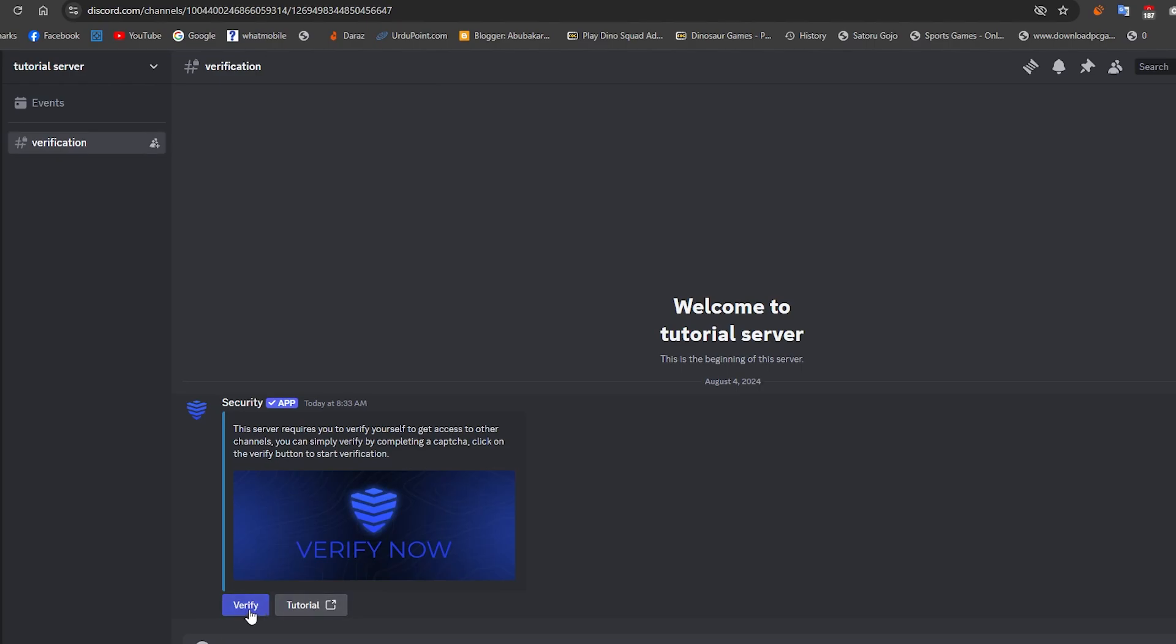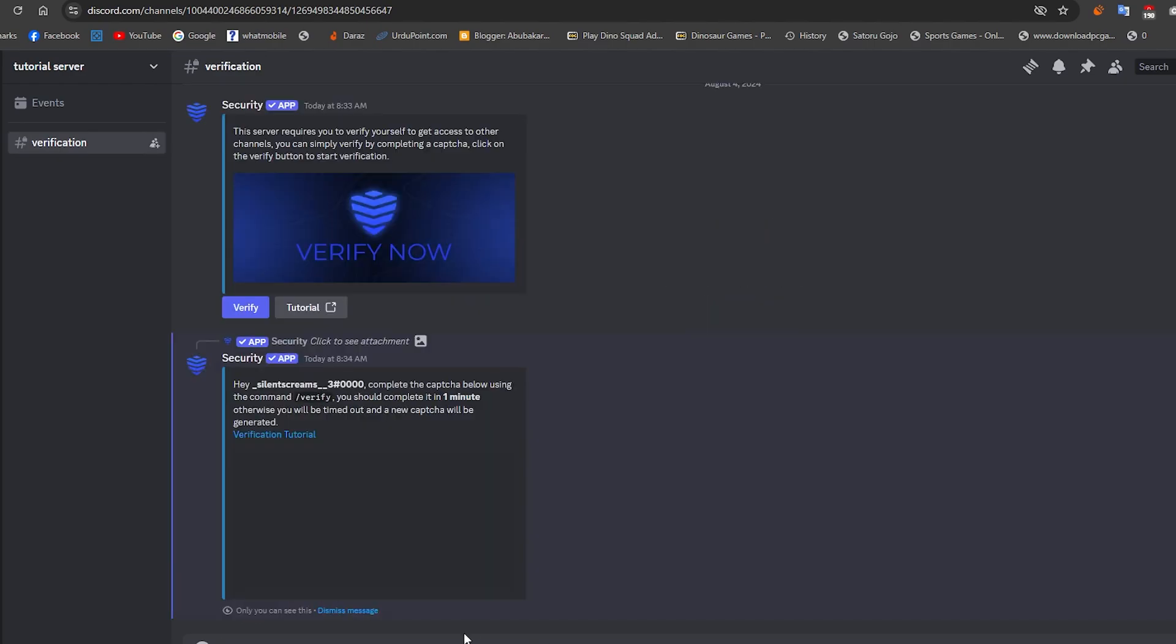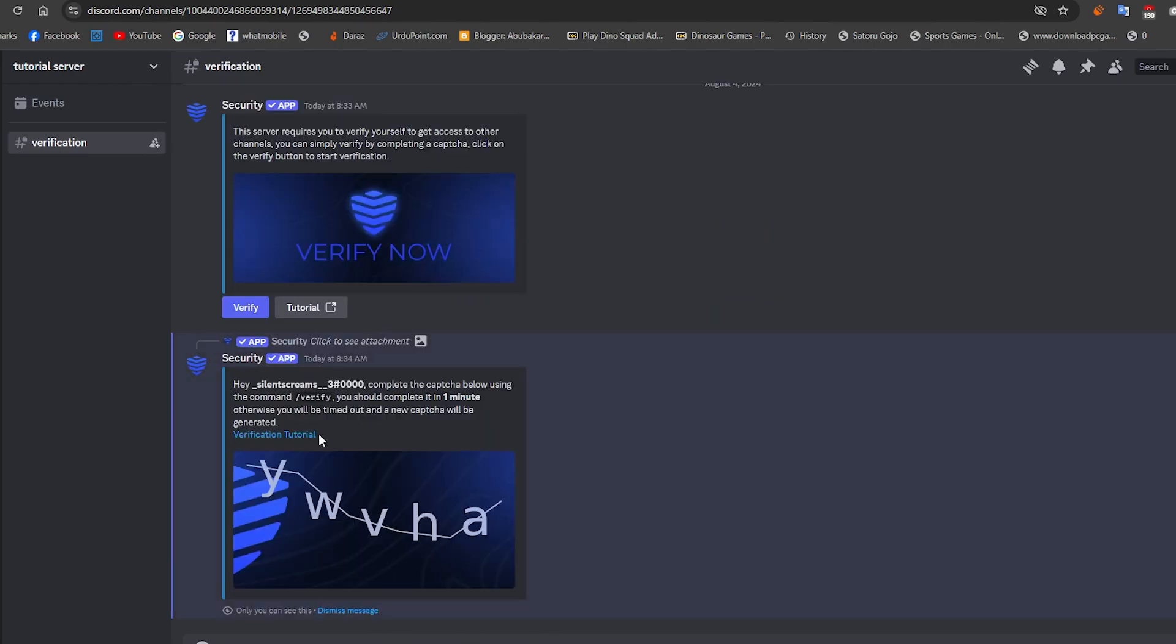I will show you how to verify in the server. Make sure to fill the captcha correctly, otherwise it won't verify.